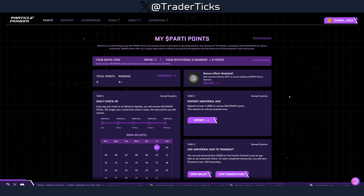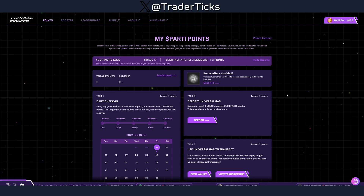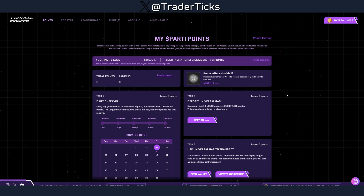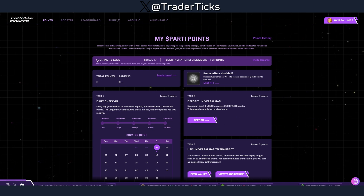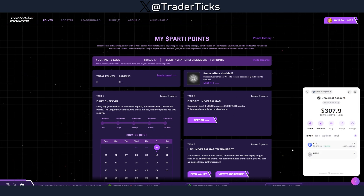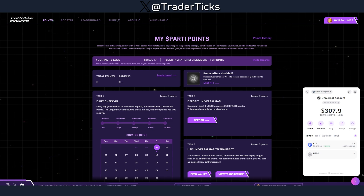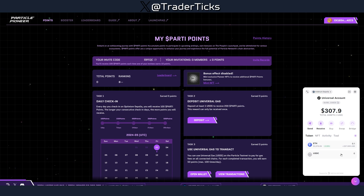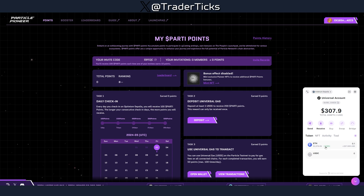Step one is to register an account — you can do it with Twitter or Gmail, it's easy. After that you have to link your Twitter/X and link your Discord, and you have to join their Discord. It's just two or three social steps you have to follow. After that you end up on this page — this is the internal wallet powered by Particle Network. It looks similar to the majority of web wallets out there, and your wallet is going to be totally empty.